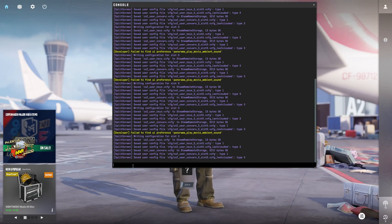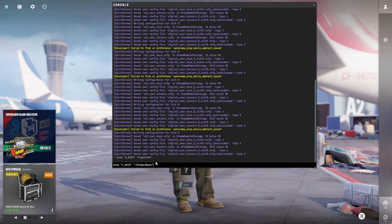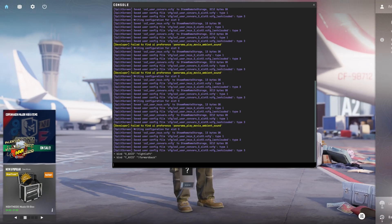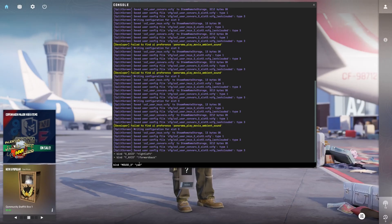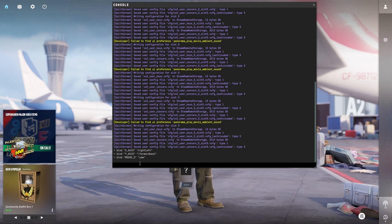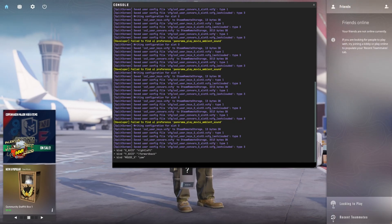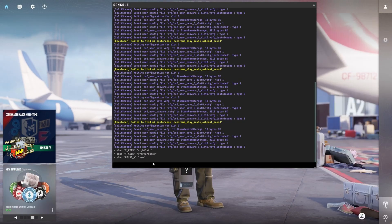Then type: bind y_axis !forward-back and press Enter. Next, type: bind mouse_x yaw and hit Enter. Follow it with: bind mouse_y pitch and hit Enter.